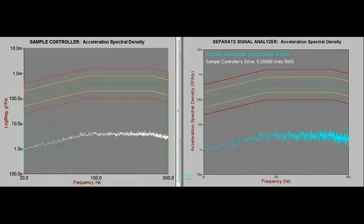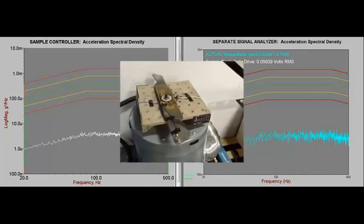The averaging parameter is set to 200 degrees of freedom and the resolution to 1600 lines. Both plots, on equally scaled axes, represent the input data from an accelerometer mounted on the end of a 21-inch lawnmower blade.